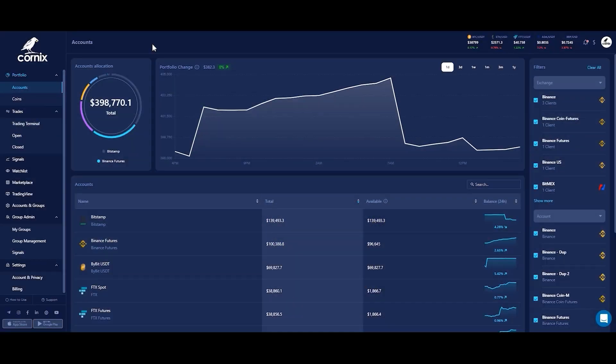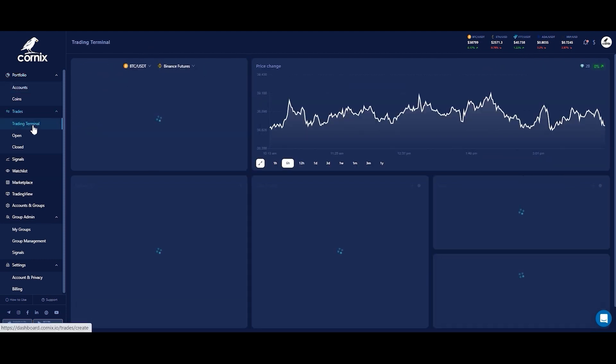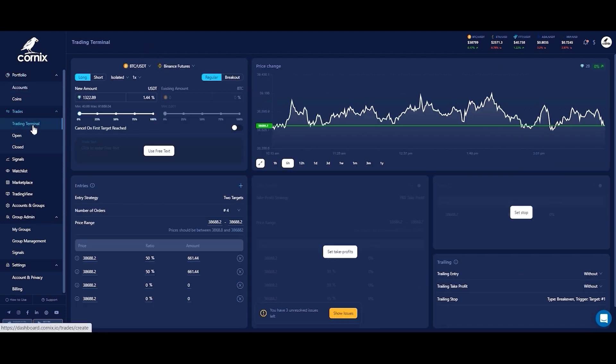Hello everyone and welcome to another Cornex tutorial. In this video I will demonstrate how to create a new trade using the trading terminal on the Cornex website. To create a new trade, start by navigating to the trading terminal.